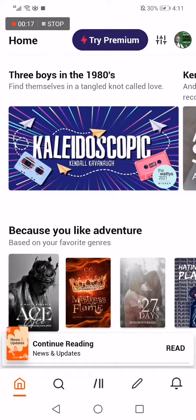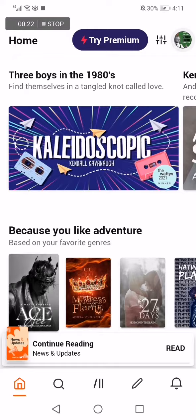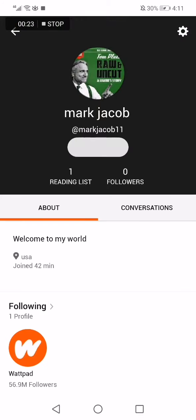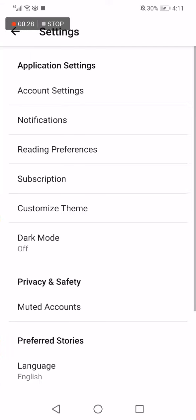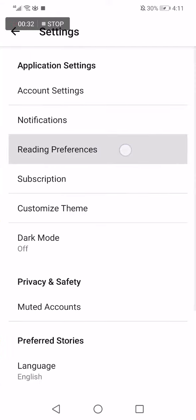Now go to the top corner and click on your profile picture. Go again to your top corner here, click on this settings option. Now choose the third option, which is reading preferences.